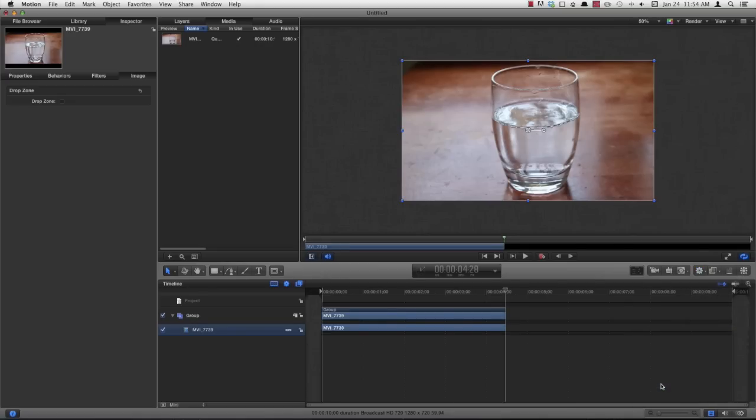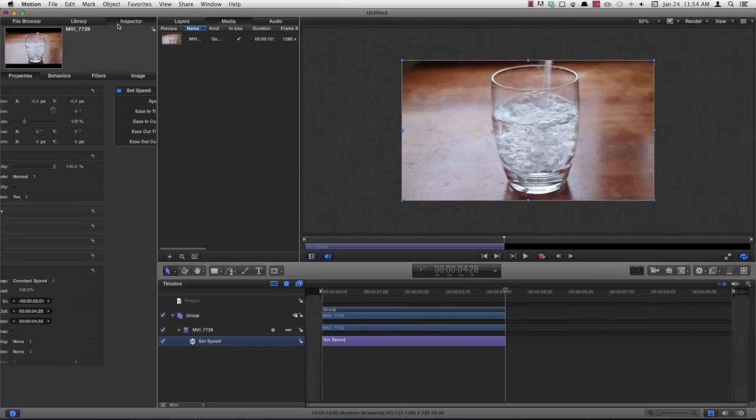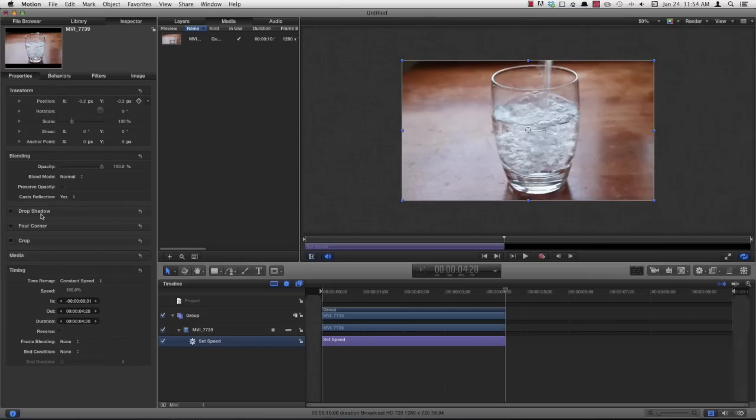Which is for slow motion. Come over to properties in your inspector window, and now you'll see that you've got the retiming setting down here. So go ahead and set your speed. I'm going to set mine at 50%.